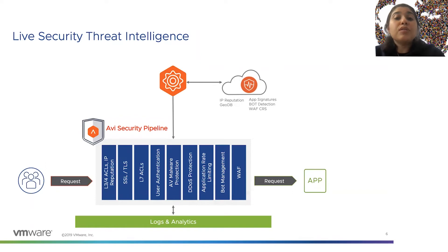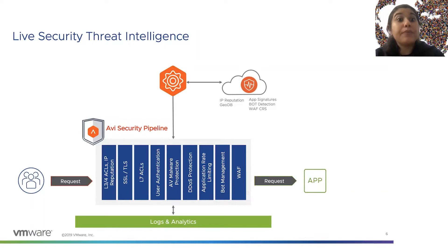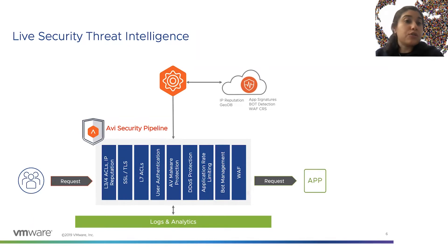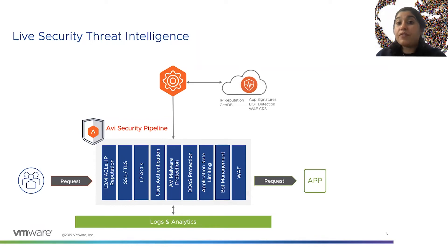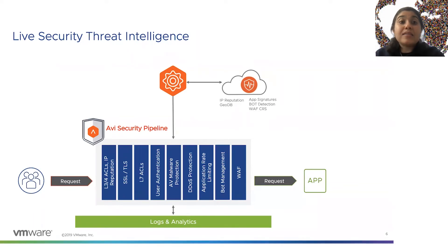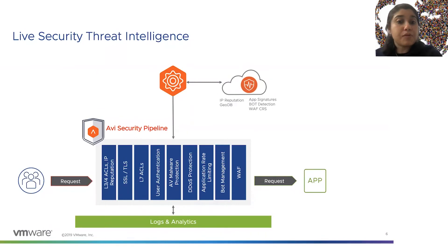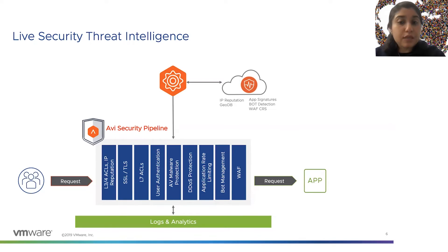The live security threat intelligence service periodically updates your required signatures within your environment. If you have IP reputation turned on, it will periodically ensure your IP reputation database is up to date. You can program your environment to receive updates every five minutes, every hour, or every two hours — all done programmatically. Delivered seamlessly as a cloud service, this ensures your environment is always up to date with the latest signatures and always secure.